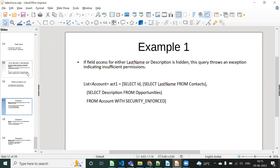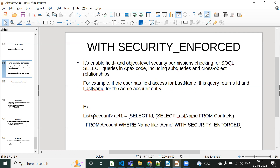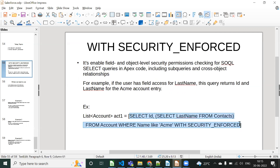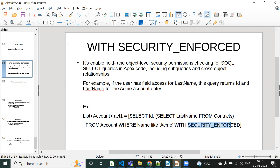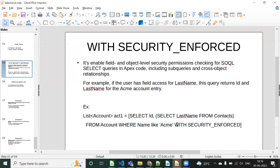For example, consider a SOQL query: List<Account> acct1 = [SELECT LastName FROM Account WITH SECURITY_ENFORCED]. In this query, if the LastName field does not have permission, then this query will throw an exception. If the LastName field has permission, there is no issue. If you use WITH SECURITY_ENFORCED and you don't have access for LastName, you will get an exception called 'Insufficient Privileges'.